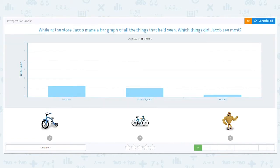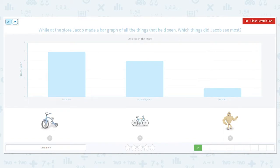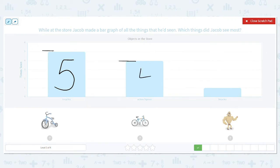Next one. While at the store, Jacob made a bar graph of all the things he had seen. Which things did Jacob see most? Mark it off — tricycles, the bar goes up to five, so he saw five tricycles. Action figures goes up to four, and bicycles goes to one. So what did he see the most of? You could just look at the height of the bar, whichever one is the tallest, or you can look at the actual numbers you wrote down. Either way, the answer is tricycles.